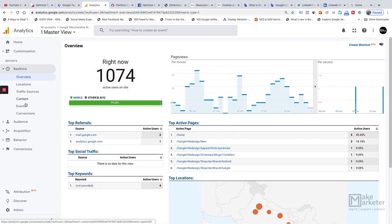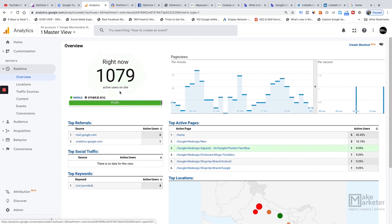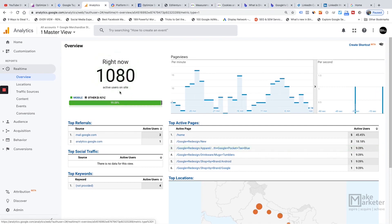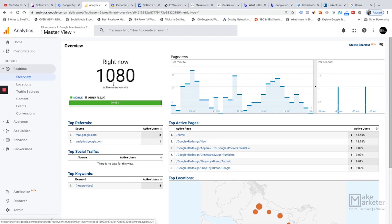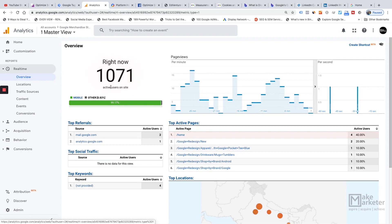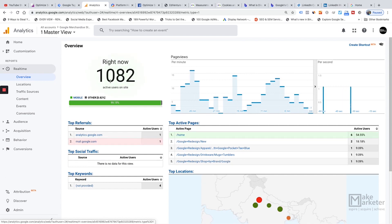The overview report shows the number of active users currently on your site. An active user is not just any user — it's someone who has sent a hit (either a page view hit or an event hit) in the last five minutes. If a person is on your site but there has been a break of more than five minutes since their last hit, they will not be counted as an active user.